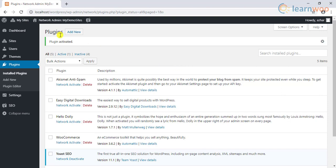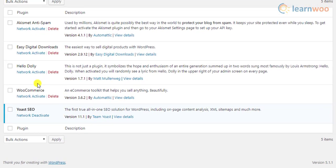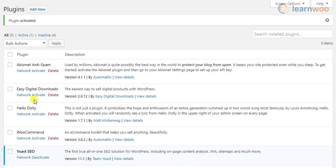In the WordPress plugins dashboard, you can see all the installed plugins and the current active status. You can notice that the Yoast plugin is activated for the network, whereas WooCommerce and Easy Digital Downloads are not activated. You can also notice that the Quick Plugin settings are not shown here — you can access them only from the child sites.